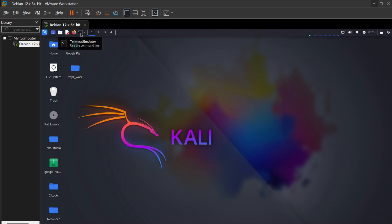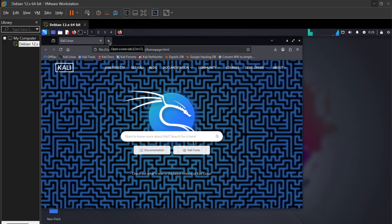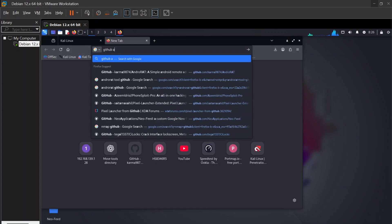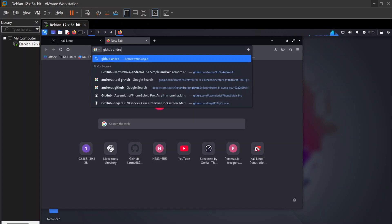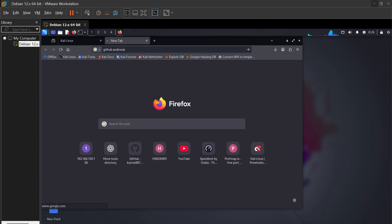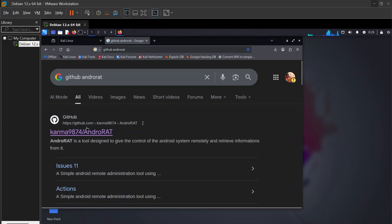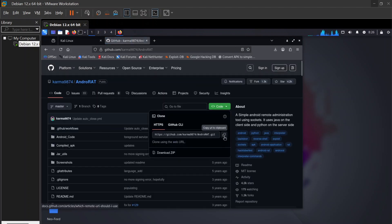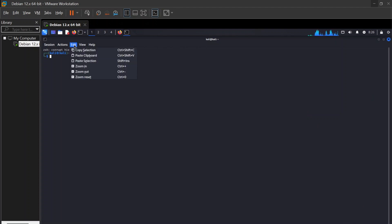First of all, open any Firefox browser here in Kali Linux and type 'github andrewrite' then press enter. This GitHub page will appear, so click on that GitHub link and copy the code from there.